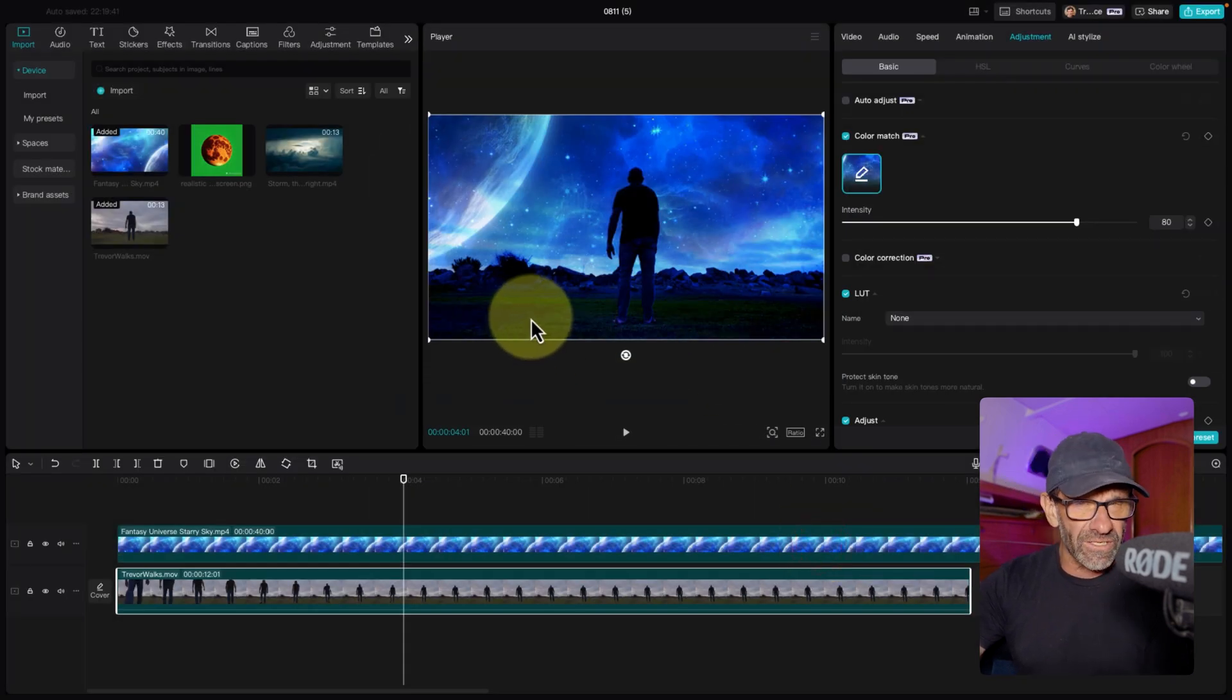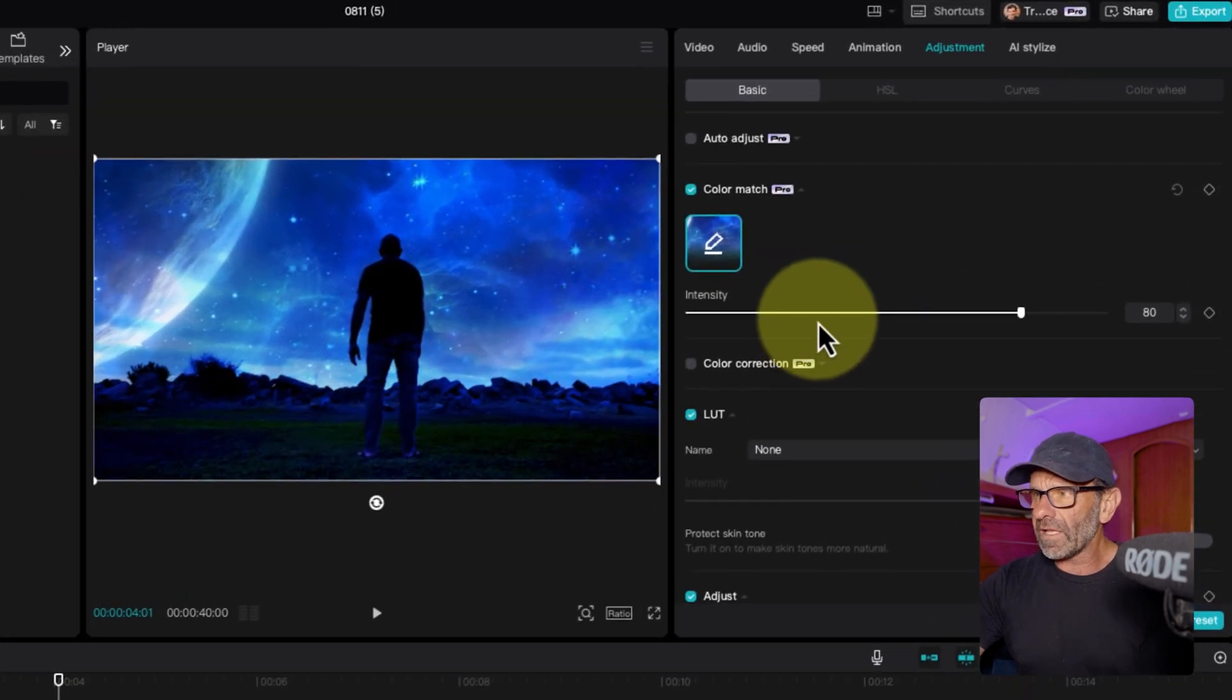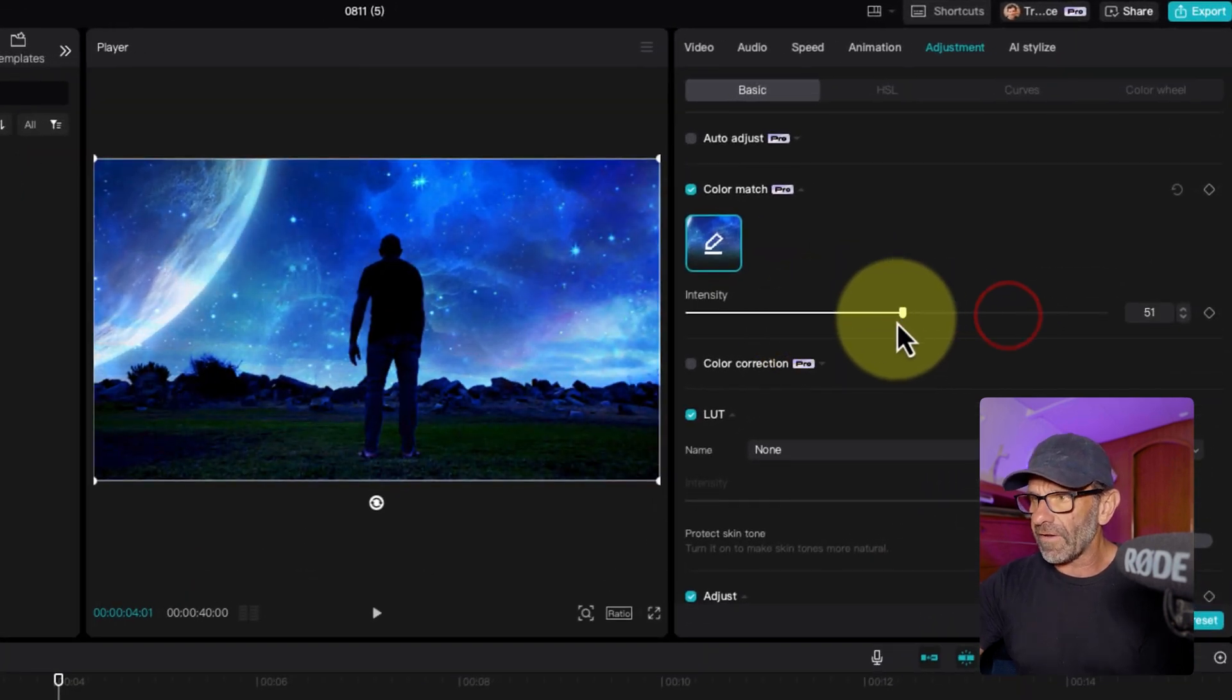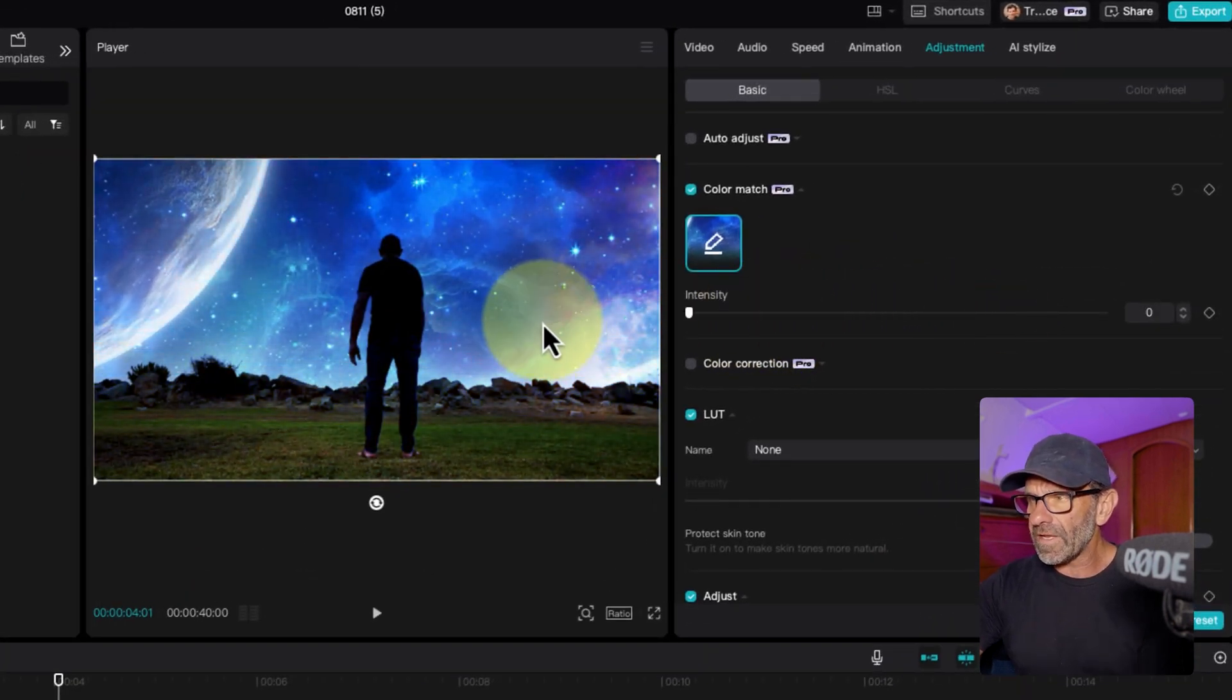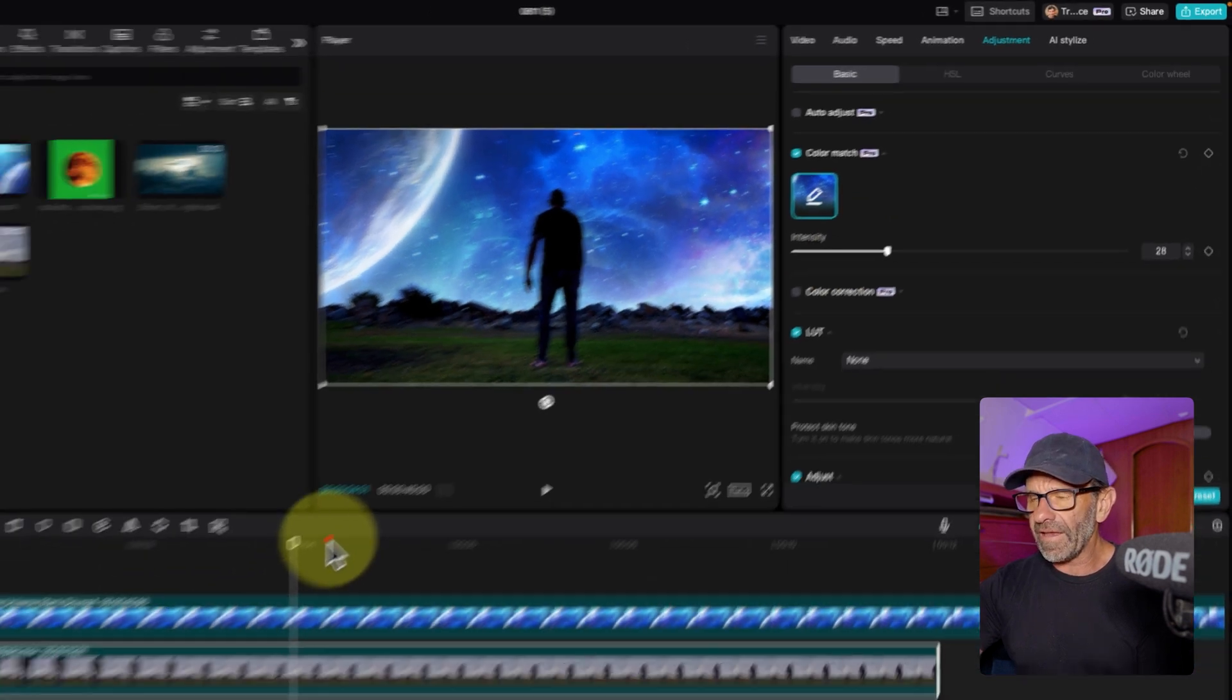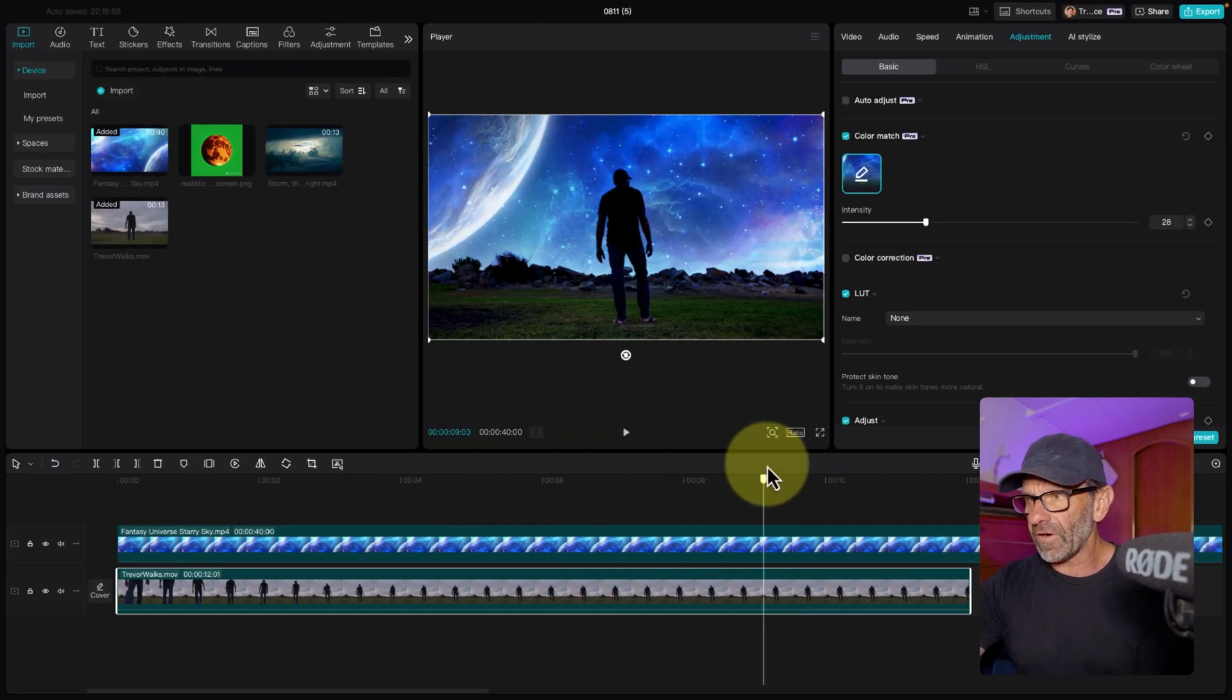It's pretty extreme. We don't want it that extreme, probably. So luckily, we can adjust the intensity and take it down. Now there's no rules. You can do whatever you want. Here's with nothing. And I just want to bring it up right here, just so it's a little bluer like that. And now we're getting darn good.